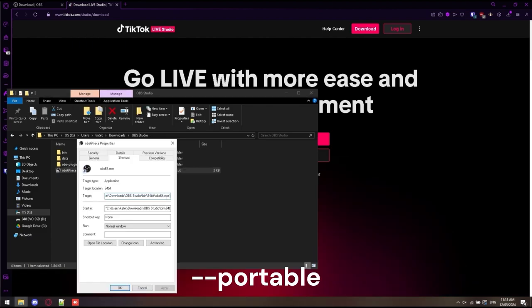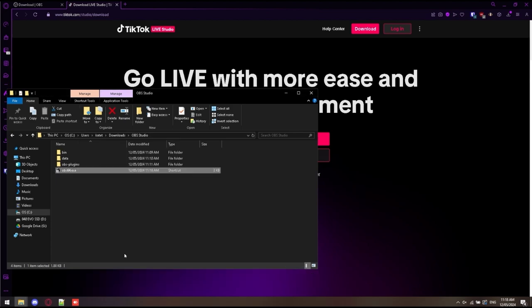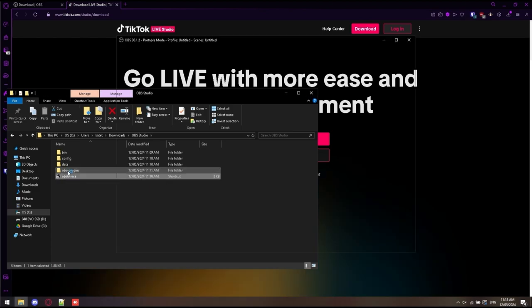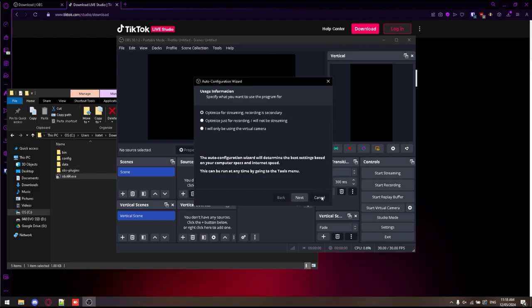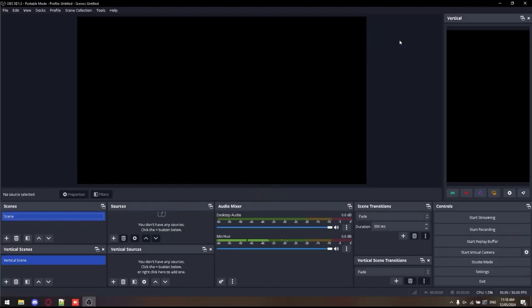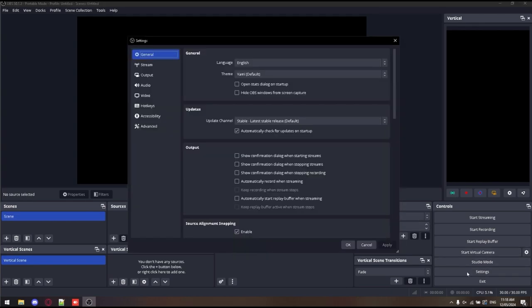This allows us to use OBS Portable. What that means is we can take the folder wherever we wish. We don't have to keep it installed anywhere. Have it on multiple computers. This is the way to do it. Now we boot it up. Start the setup process. Next, we're going to open the settings and configure OBS.